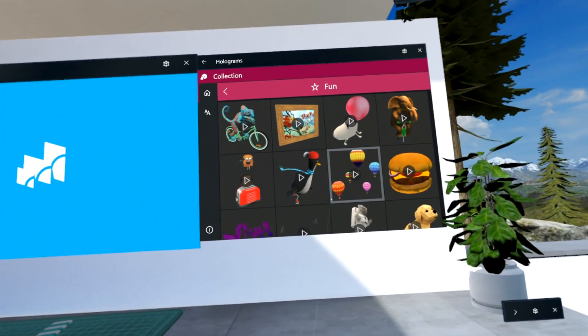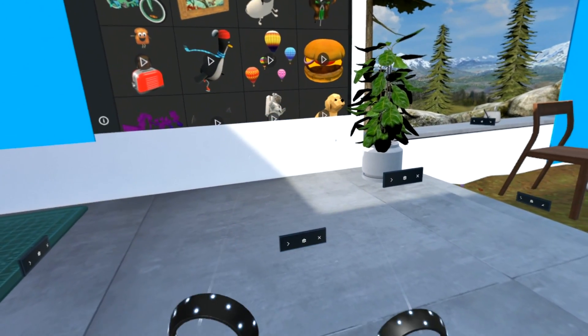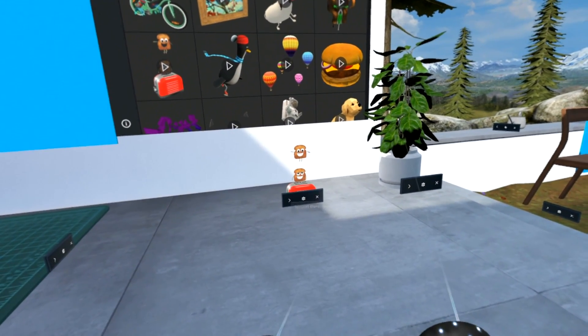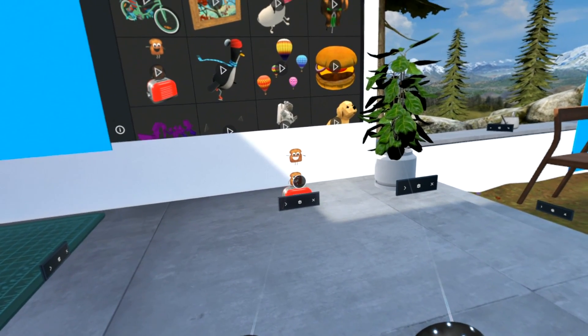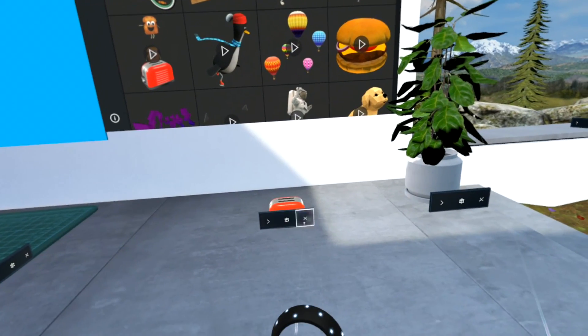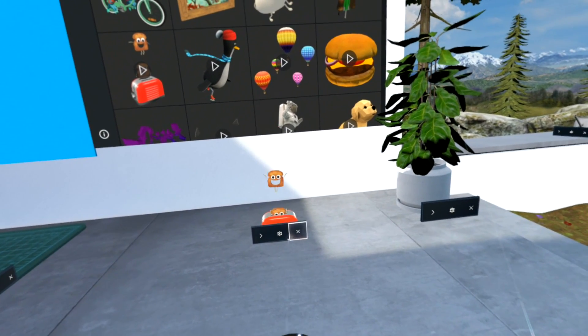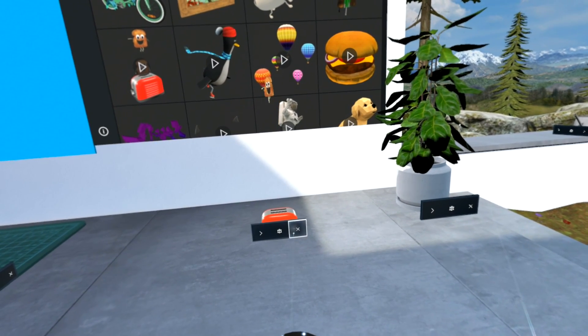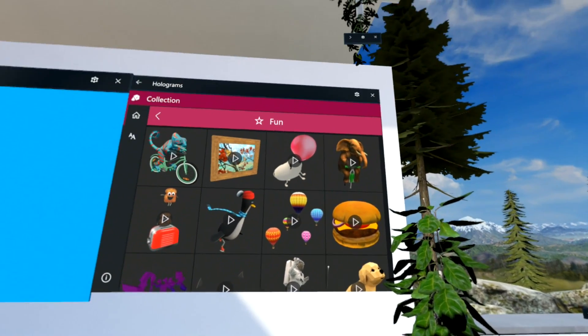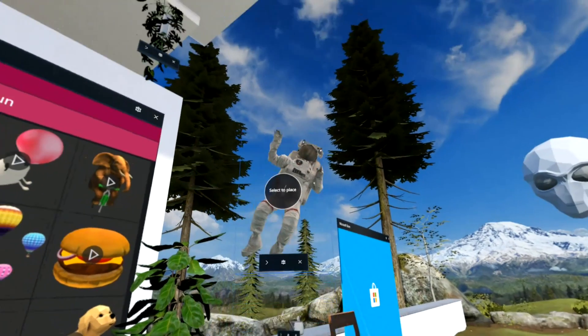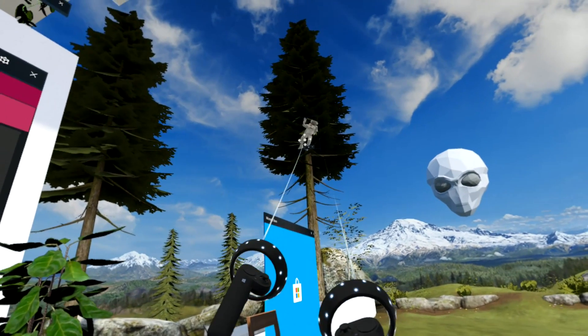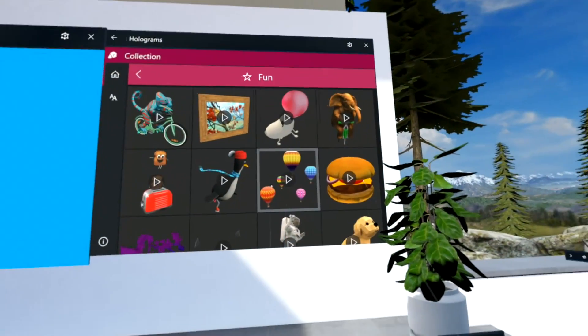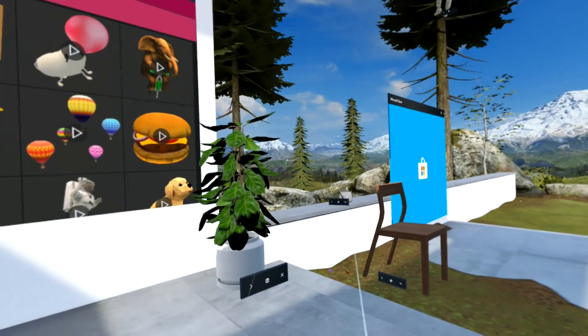There's also some fun ones that Microsoft have created, and they do various things. Let's have the toaster and see what happens when we click on it. There you go, a bit of fun. Some of them do different things. It would be nice if you could bring your own ones in, but that's how you do that.